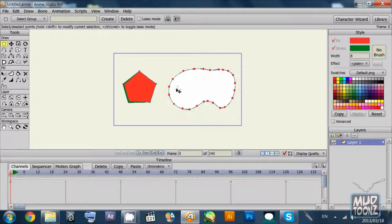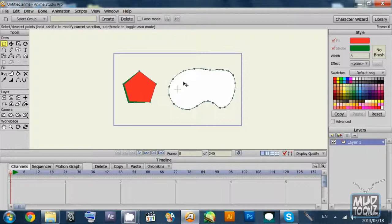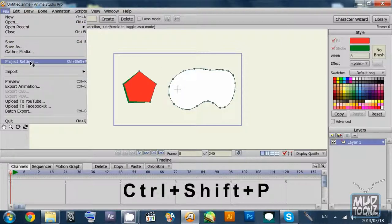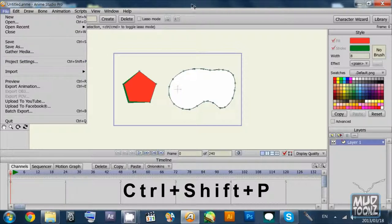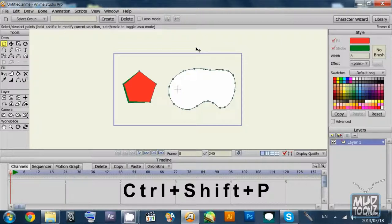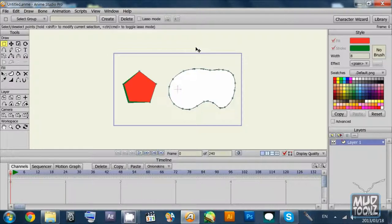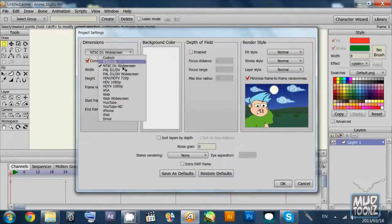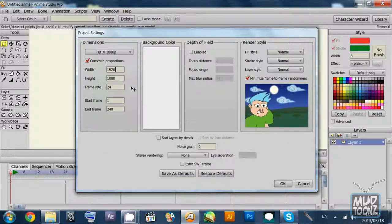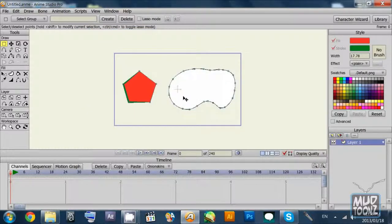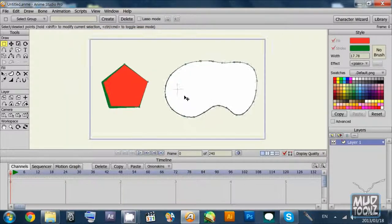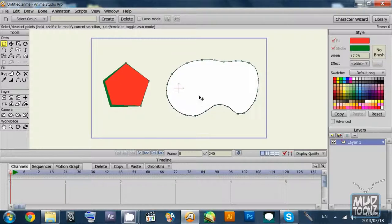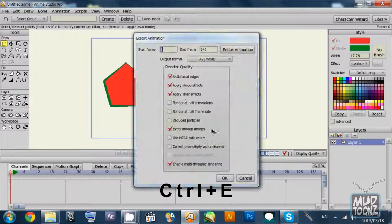In the file menu there are some project settings that you can check. Project settings shortcut is Ctrl+Shift+P. You can go there and check to see if it is HDTV 1080p and 24 frames, so it's okay. You can also have Ctrl+E shortcut for exporting your animation, or you can have Ctrl+R which can view your animation.